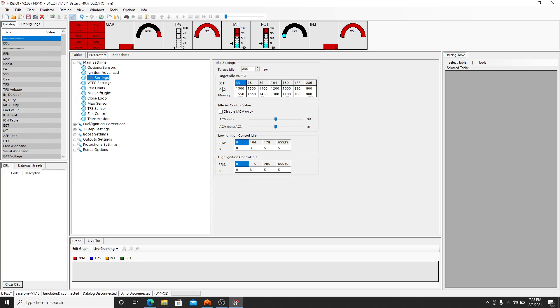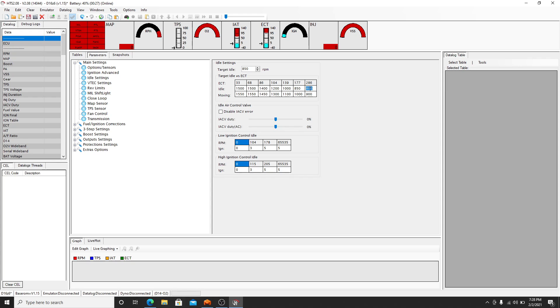Idle settings. So you target idle after a warm-up, something you have to pay attention to. So your exhaust cooling temperature here, I believe is in Fahrenheit now. So at 177 you're sitting at 850. No, this is 286, so yeah you're at 800 so it'll go down. You can change your base idle here.